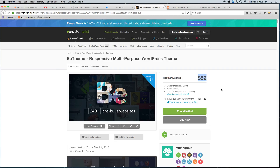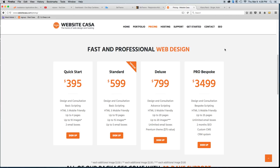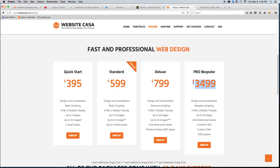That's it — just a quick overview of B-Theme. If you need anything, you can give us a call at 713-344-1761. If you need a website, just give us a call on that number or visit www.websitecasa.com. Our quick-start package starts at just $395, and we can do bespoke websites with full scripting up to 25 pages and two months of SEO starting at $3,499. Thanks for watching — be sure to subscribe and check out some of the other videos.